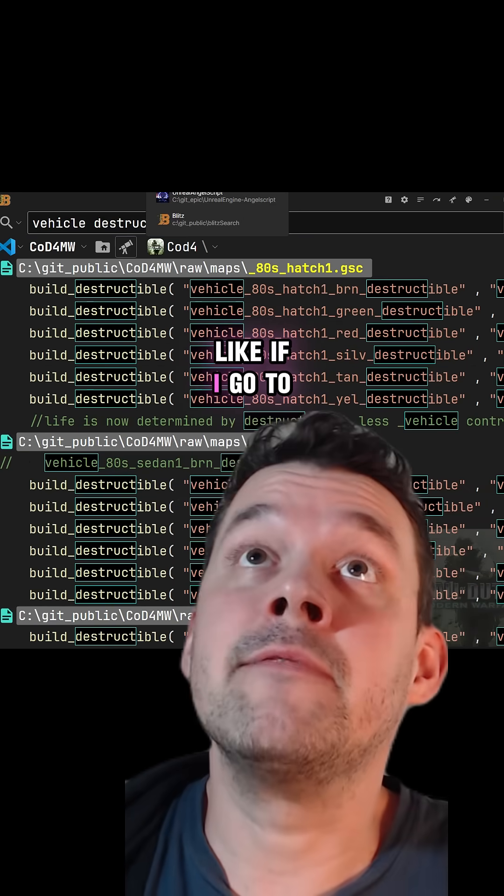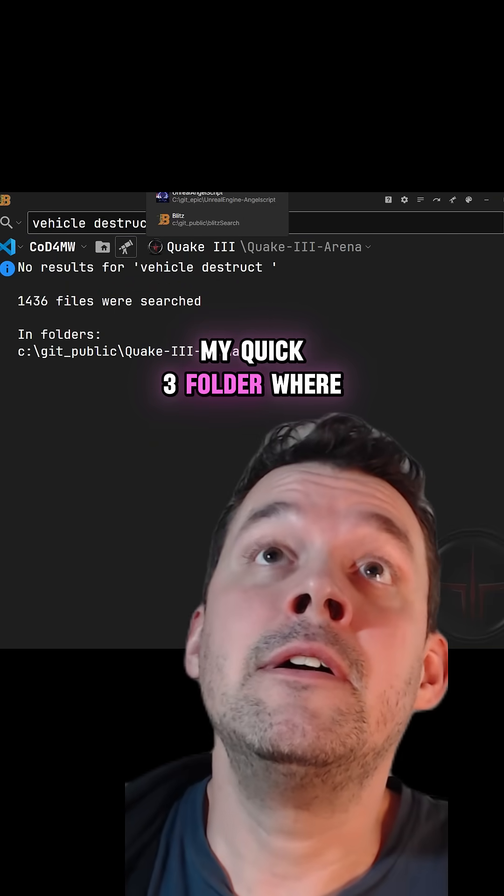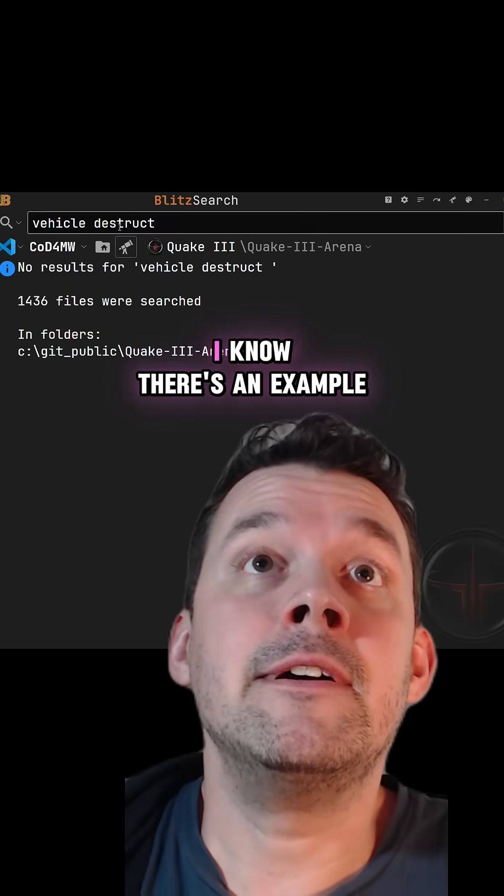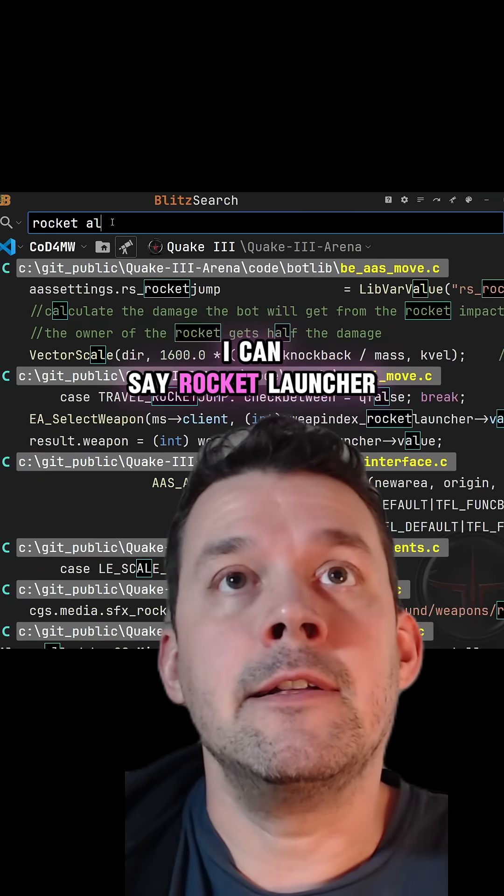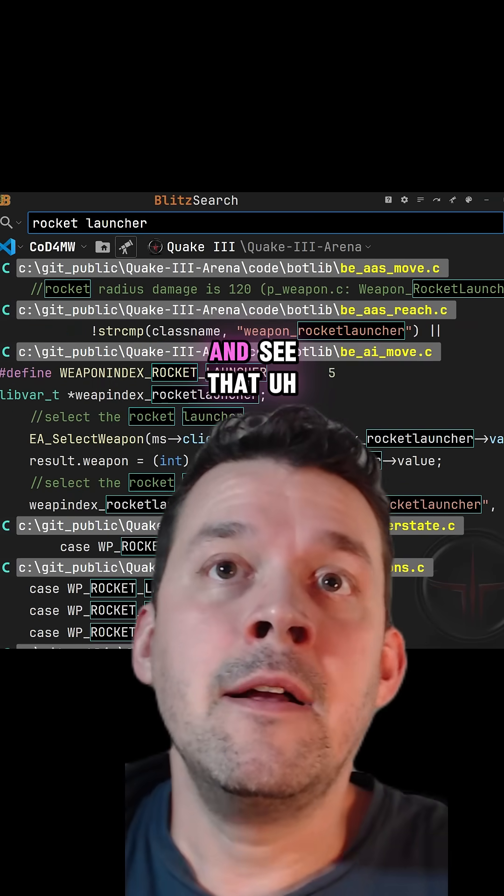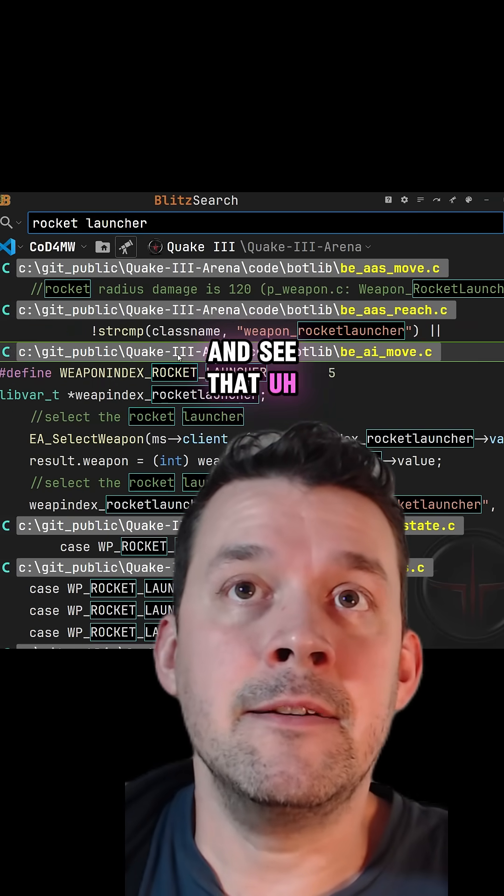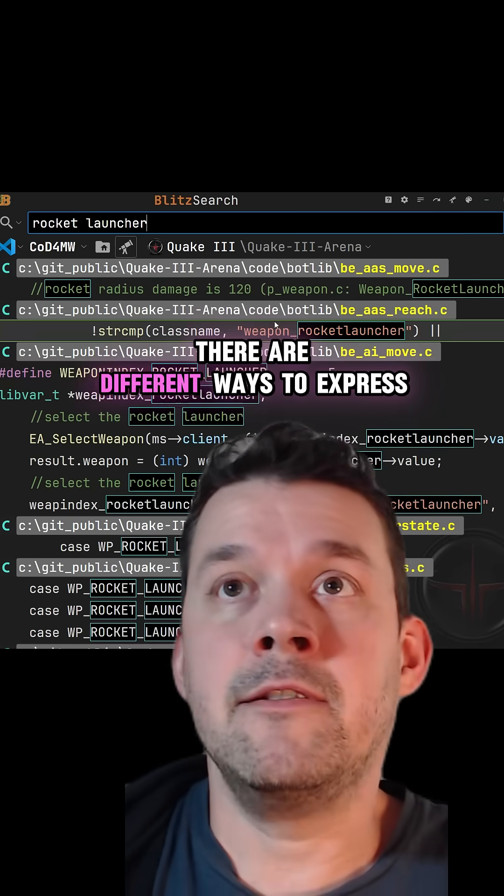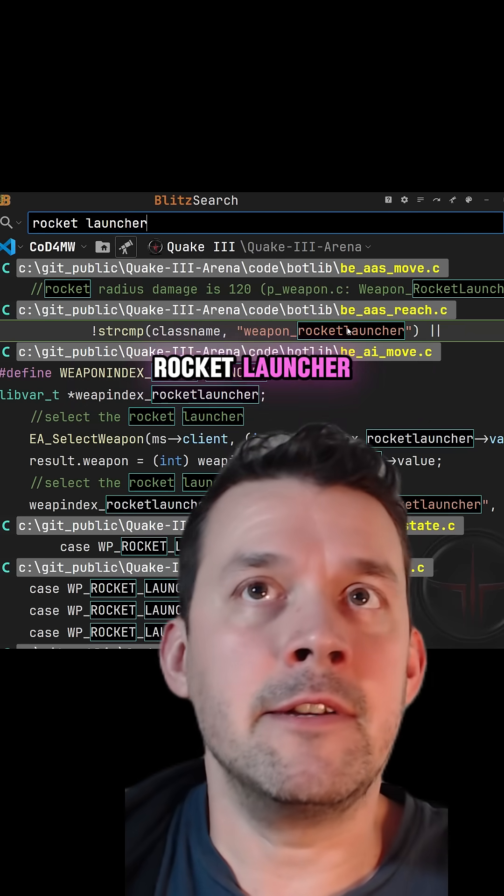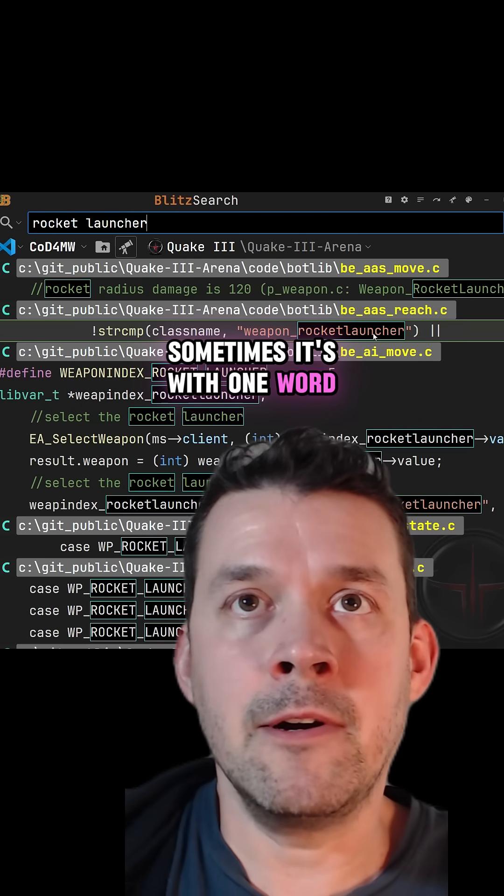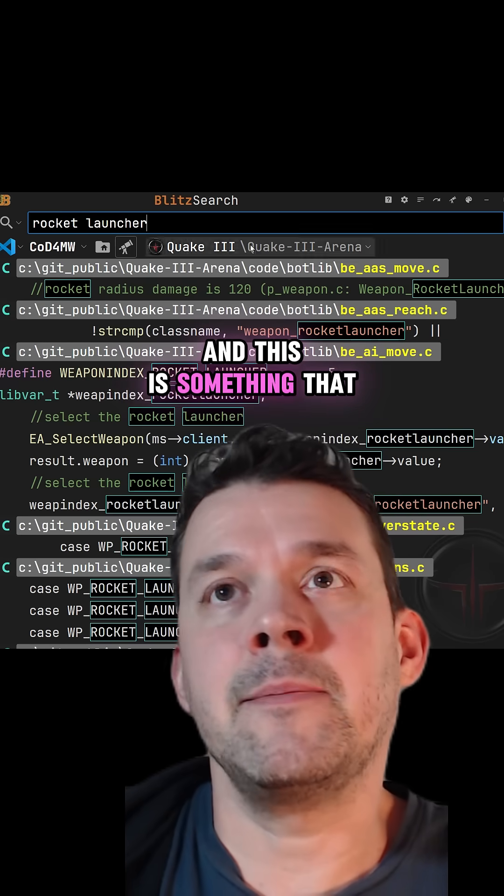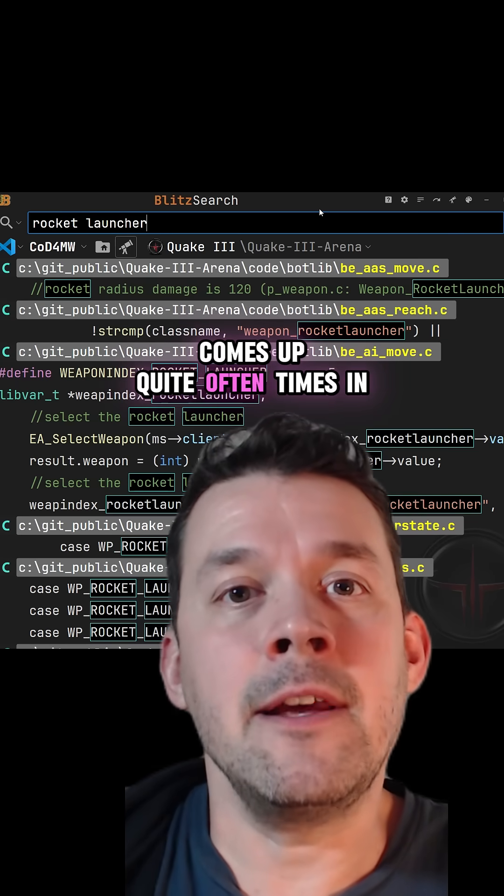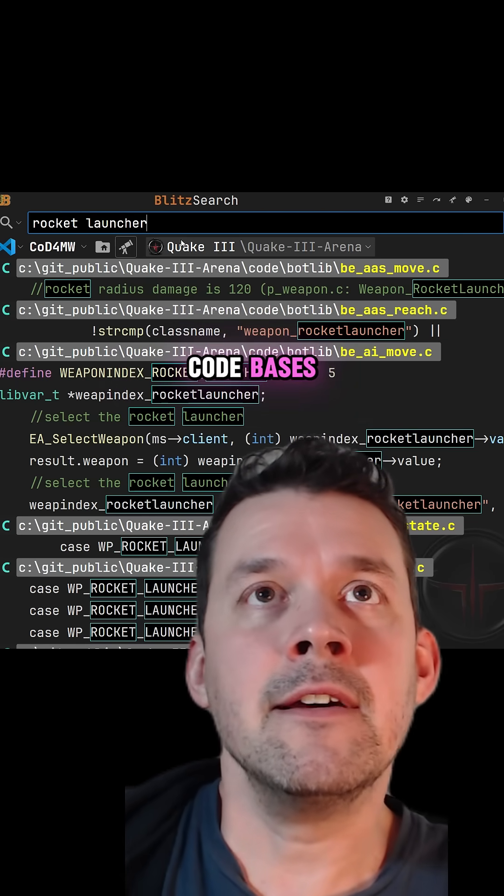Like if I go to my Quake 3 folder where I know there's an example, I can say rocket launcher and see that there are different ways to express rocket launcher. Sometimes it's one word and sometimes it has an underscore. This is something that comes up quite often in code bases.